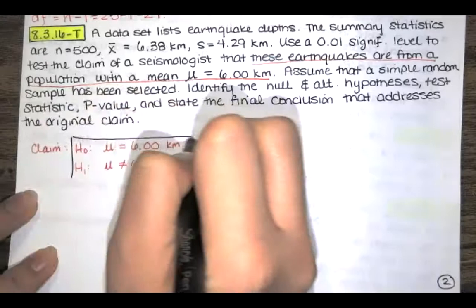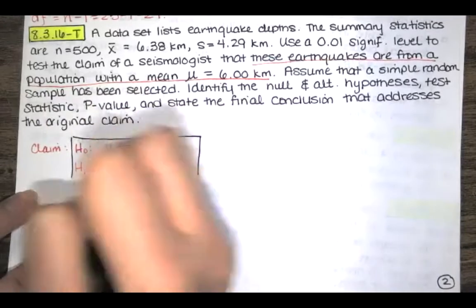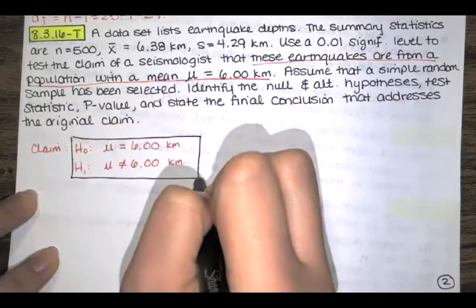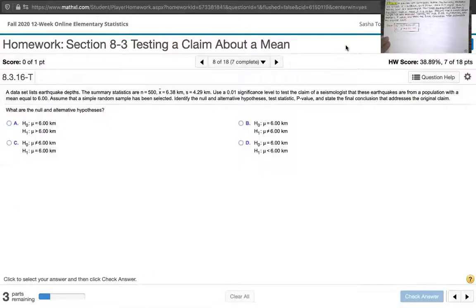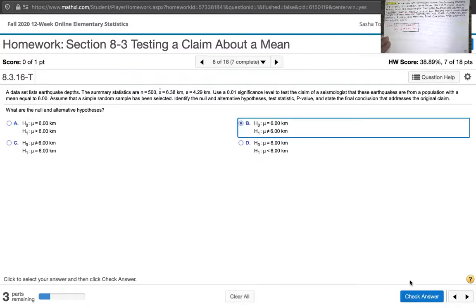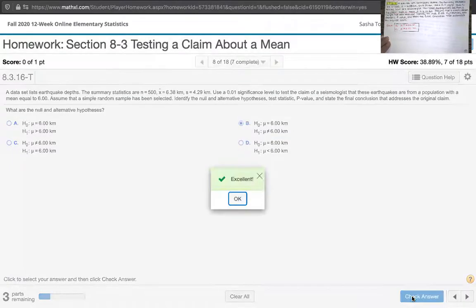We will go to MyLab Statistics now and make sure that's the answer they want. Looking through the list for a null of mean equal to 6.00 kilometers, and the alternative hypothesis that the mean is not equal to that value — that's option B.